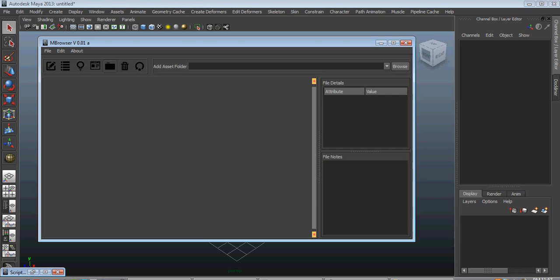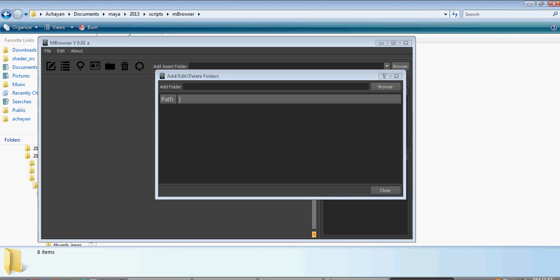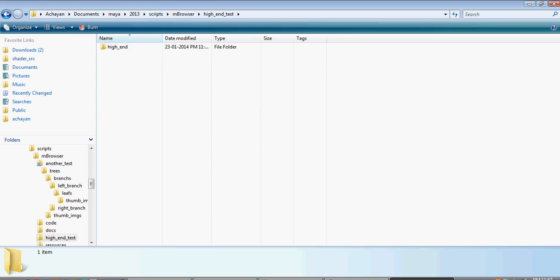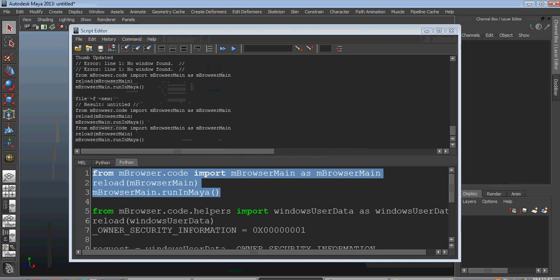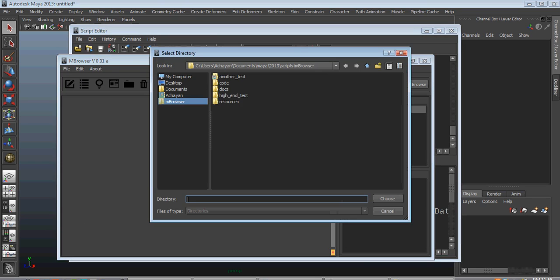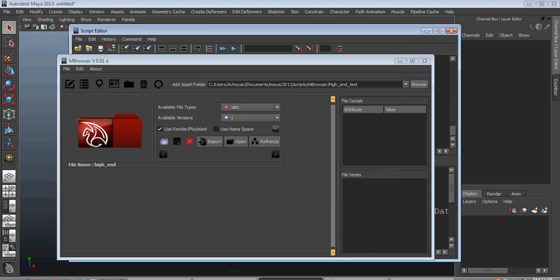I'll explain each icon specifically. Right now I'll explain the project browser — if you go to the project browser here, you can just add your root folders. In this case if you go to this directory, this is the root folder. I'm just going to add my root folder, 'High Interest'.